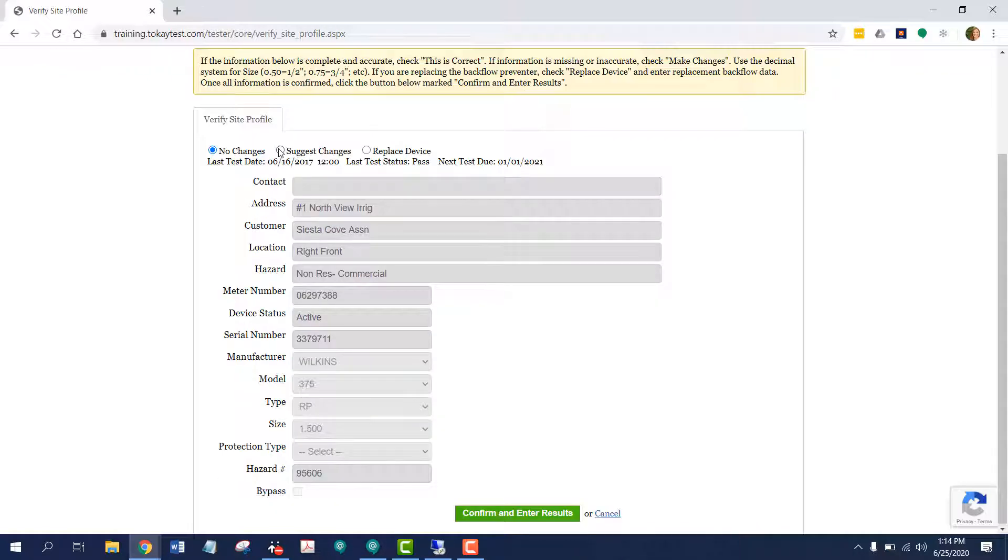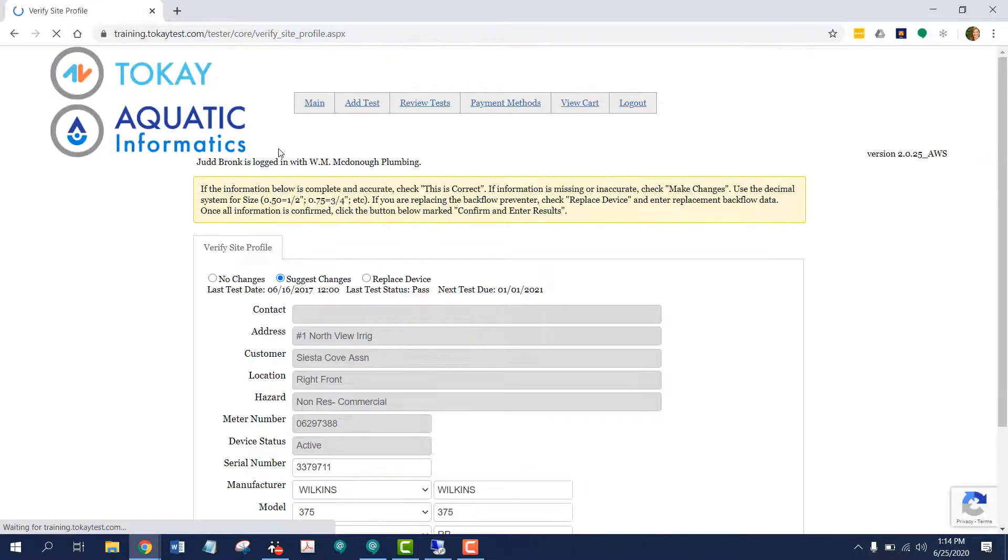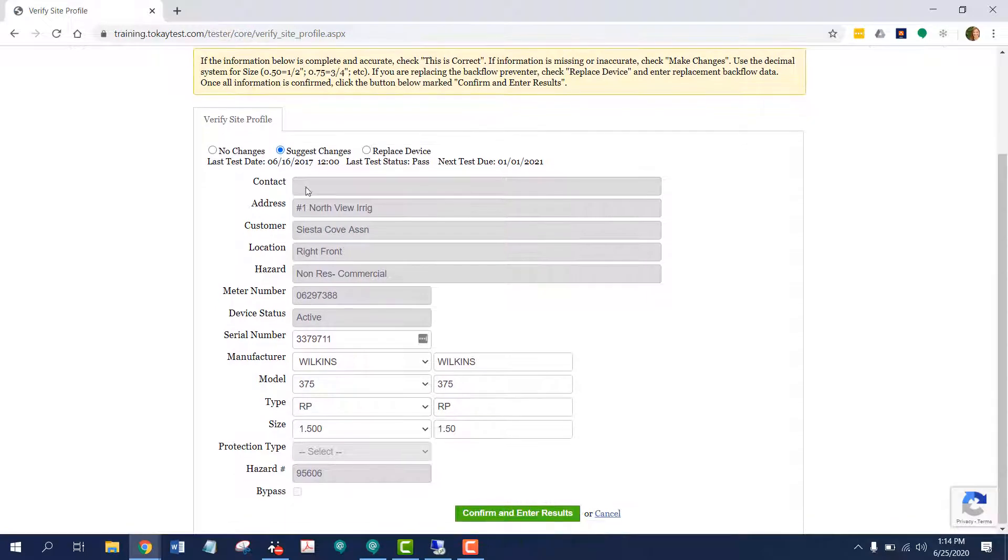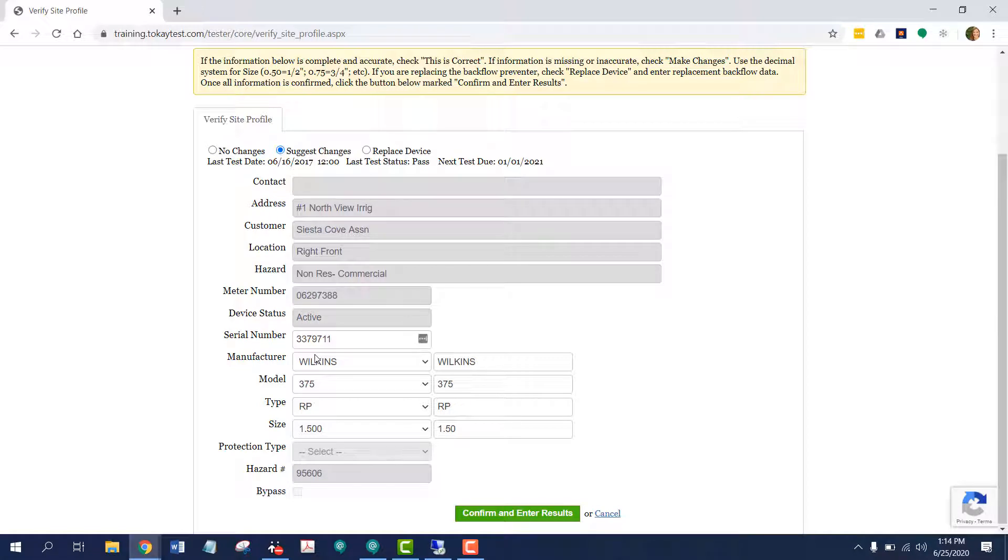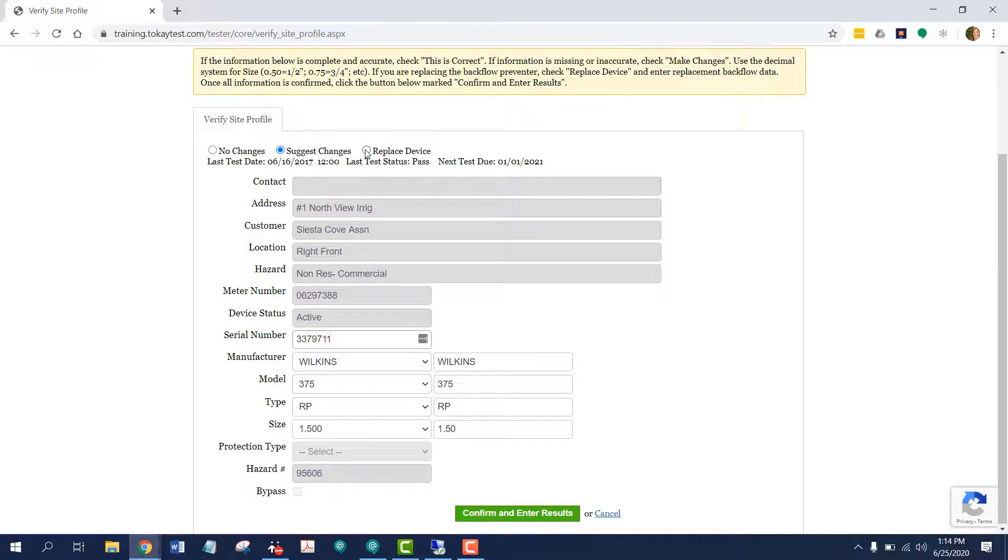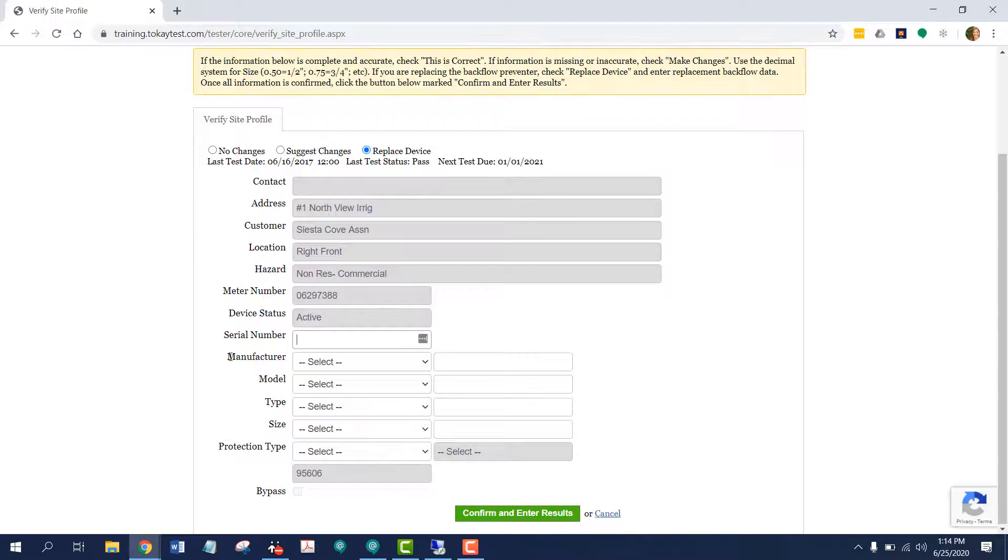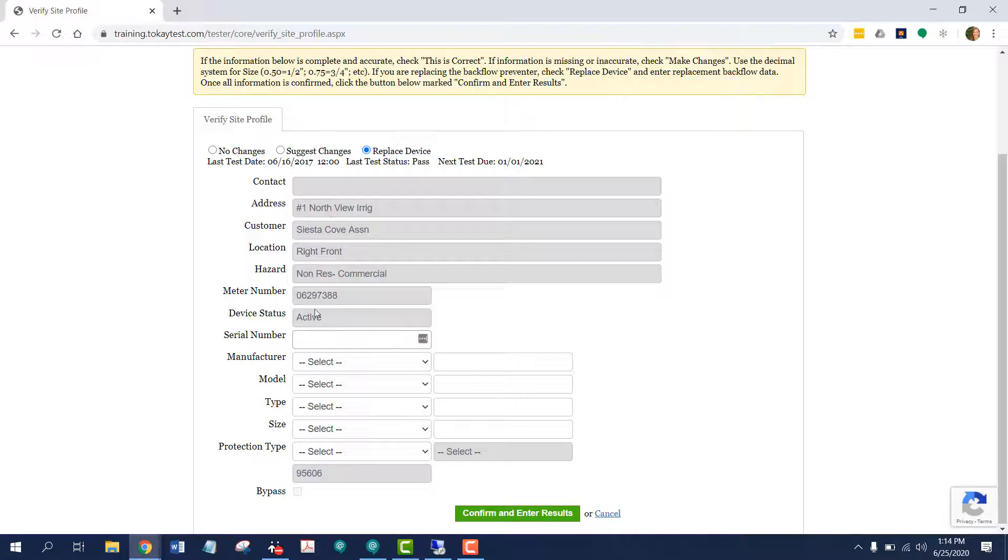Let's take a look at suggest changes. Fields that are grayed out, I don't have the authority to change, but I can change fields that are clear. You can also choose to replace device. And the same goes, the grayed out fields I cannot change, but I can replace these white fields.